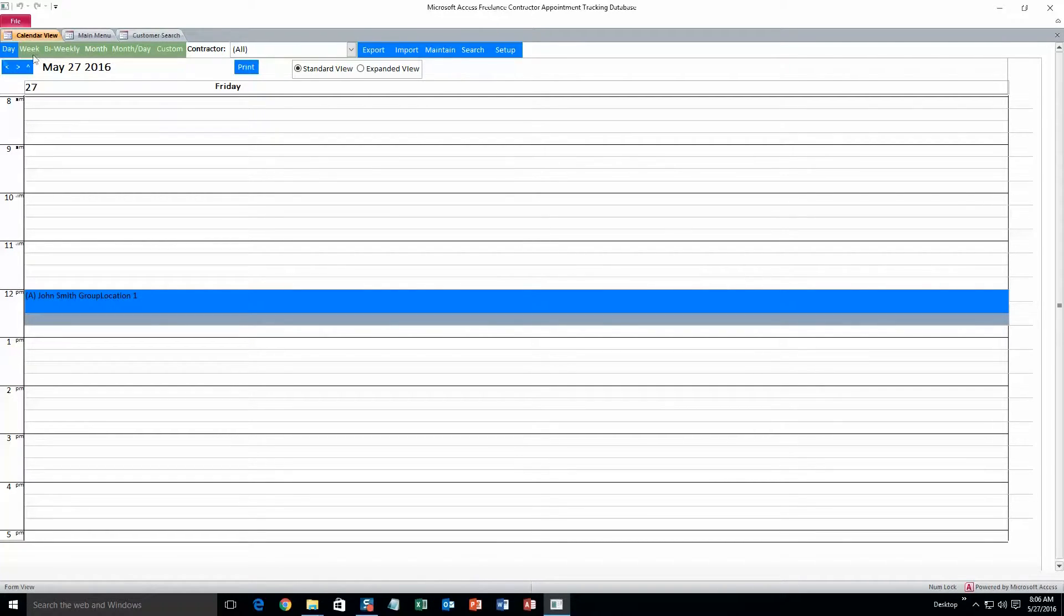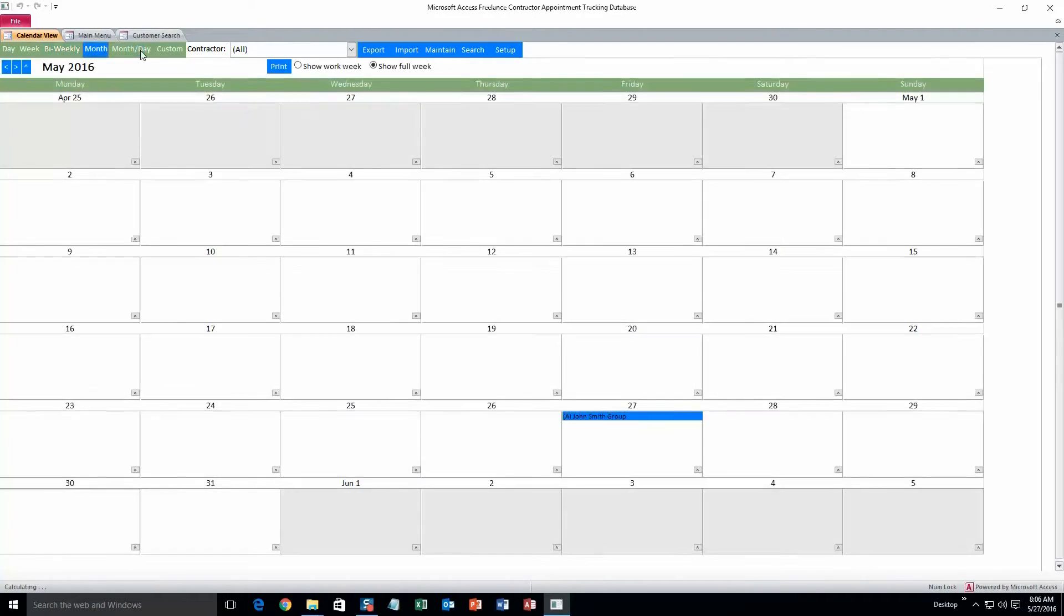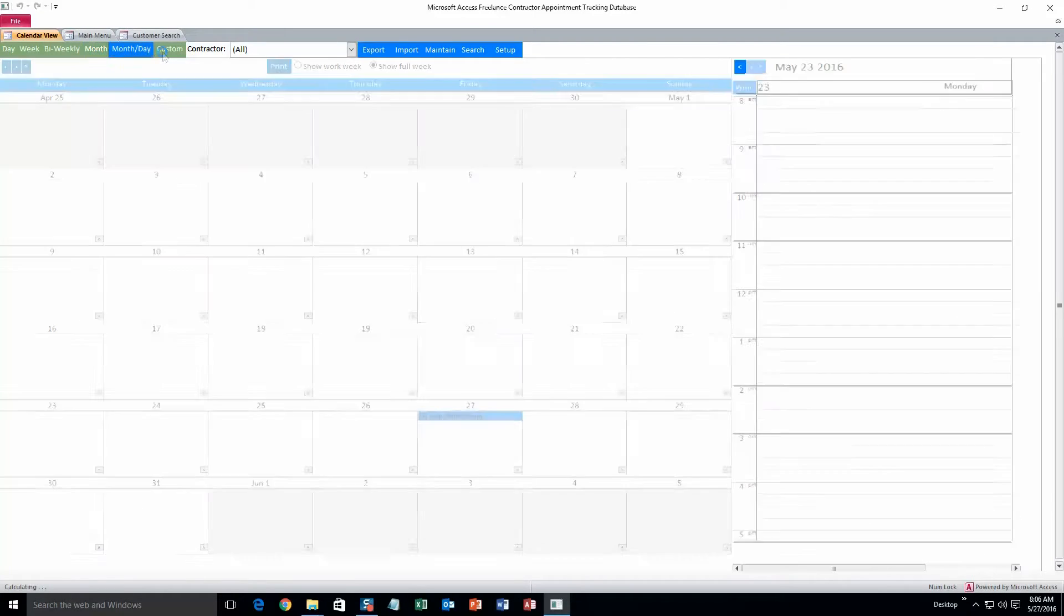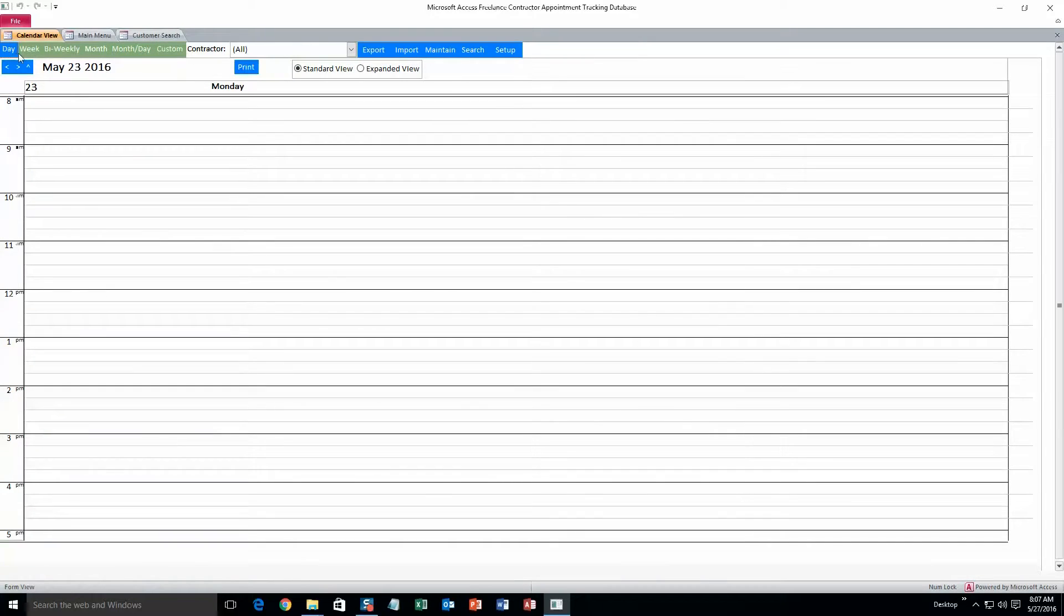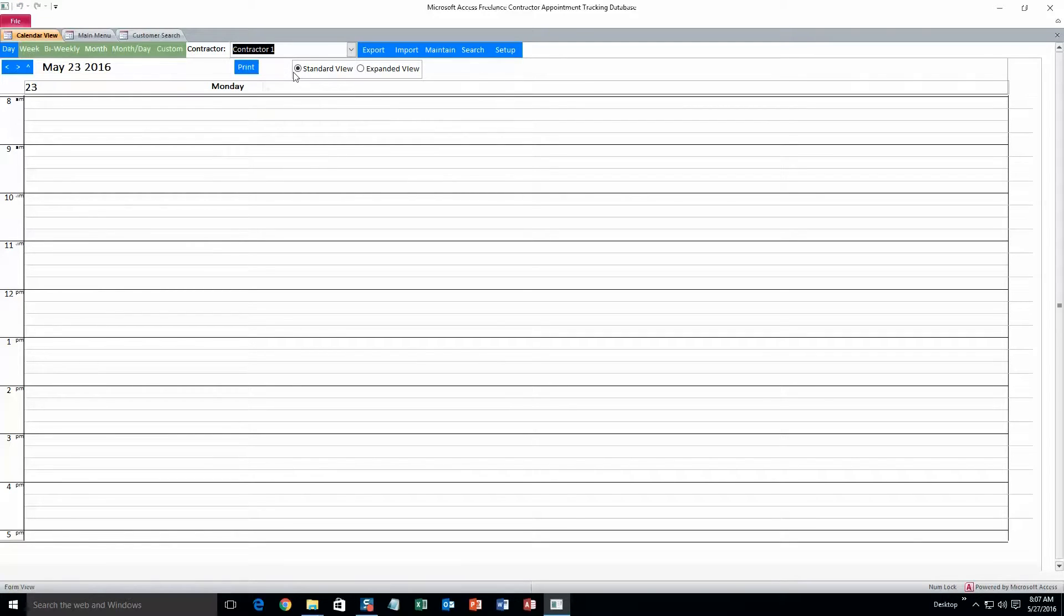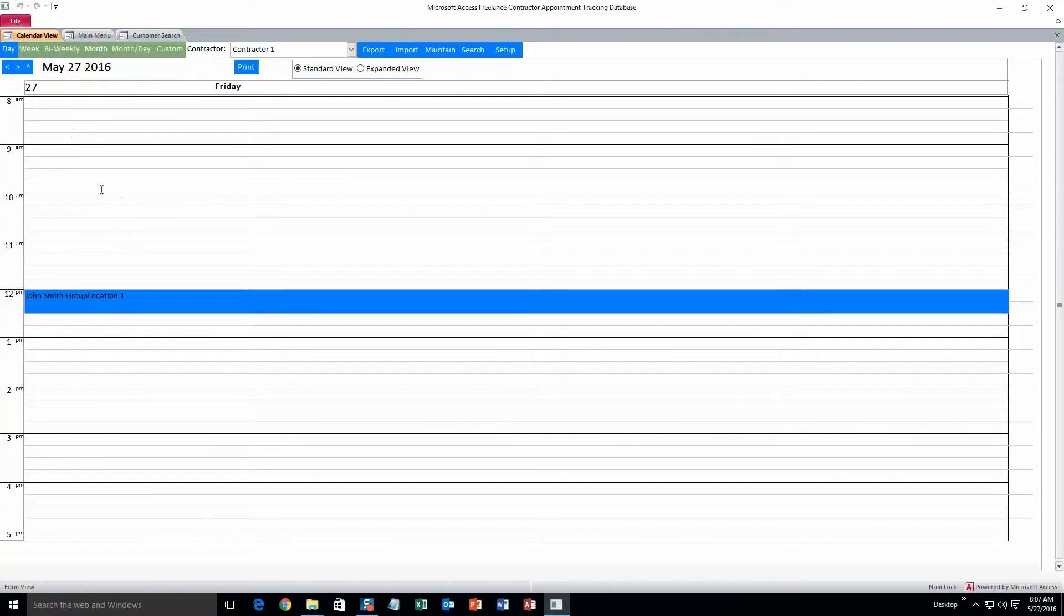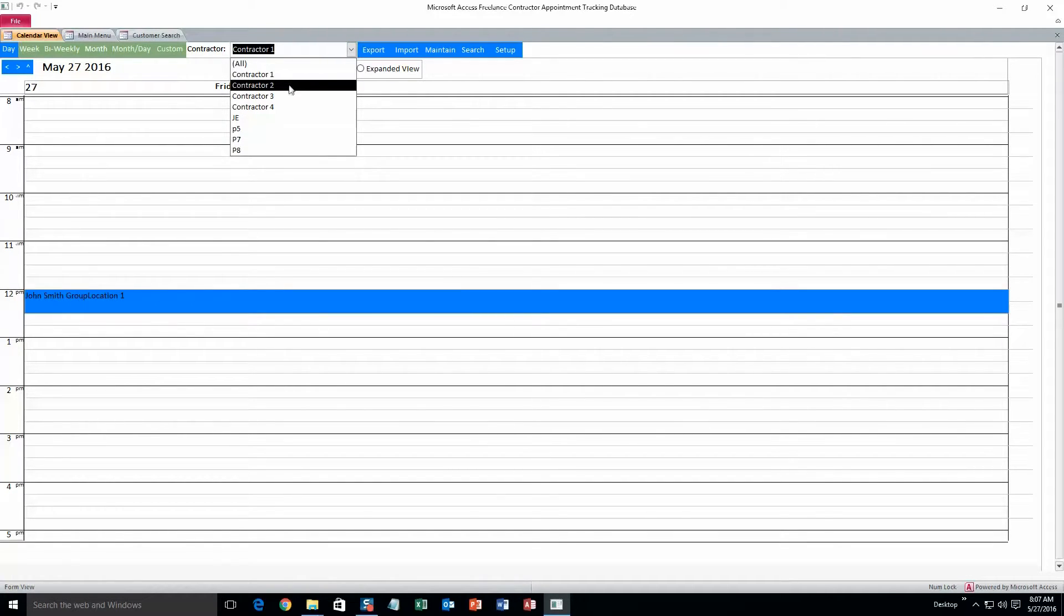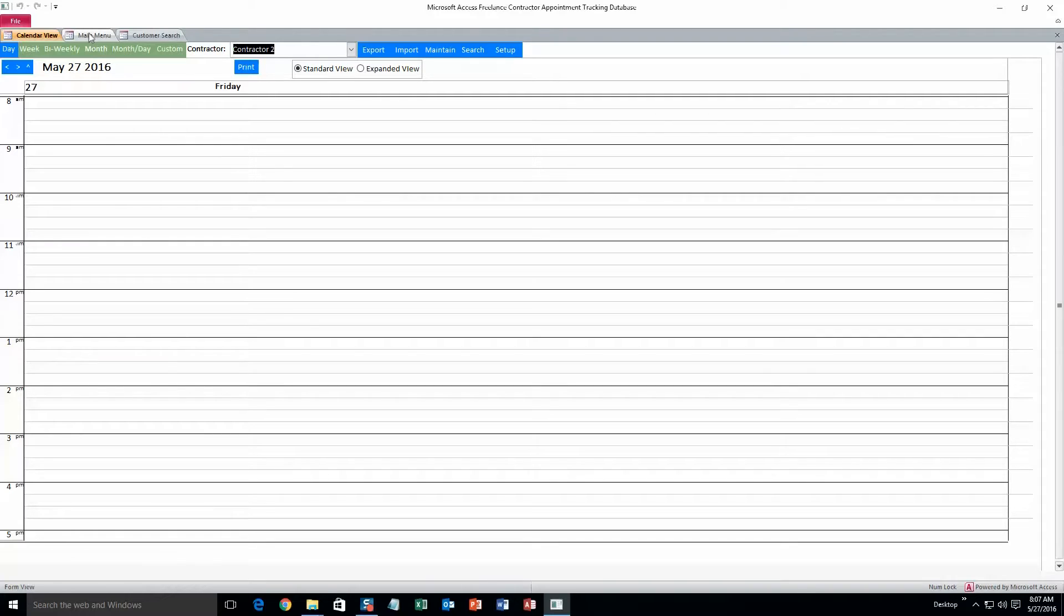So this is the daily view. And we also have a weekly view, bi-weekly, and a month, and a month day. And we can search the calendar by specific contractors. So if you only want to see the appointments for contractor one, there you go. And we need to change this to the 27th. So that's contractor one, and then contractor two shouldn't have anything on that day, which is good, because we only have one appointment in the database and that was for contractor one.